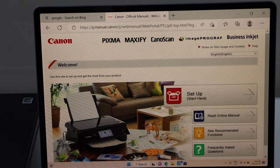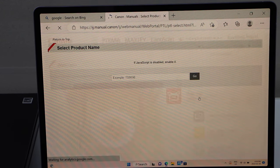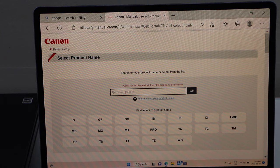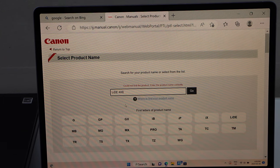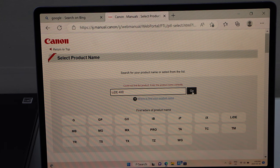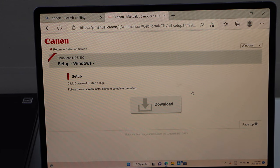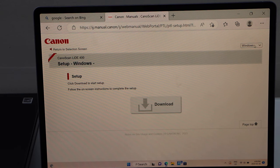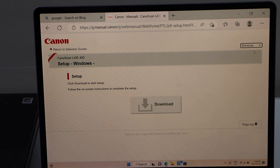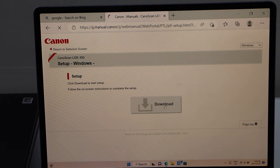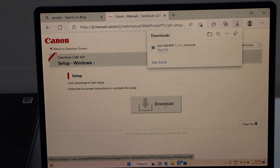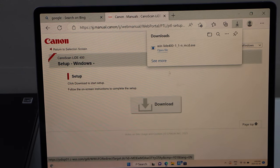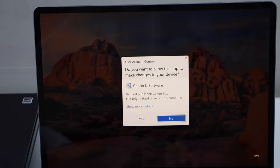Once you open it, it says setup start here. Type in 400 and you will see LIDE 400. Click go and you get the setup option here. It displays Windows on the top so make sure you select Windows and click on the download button. Open file, yes.